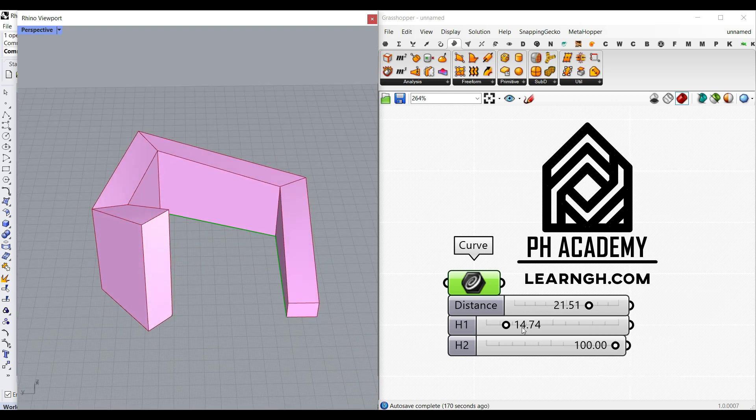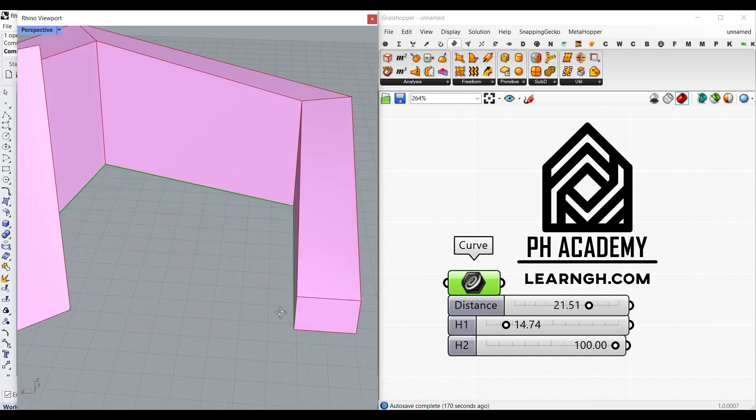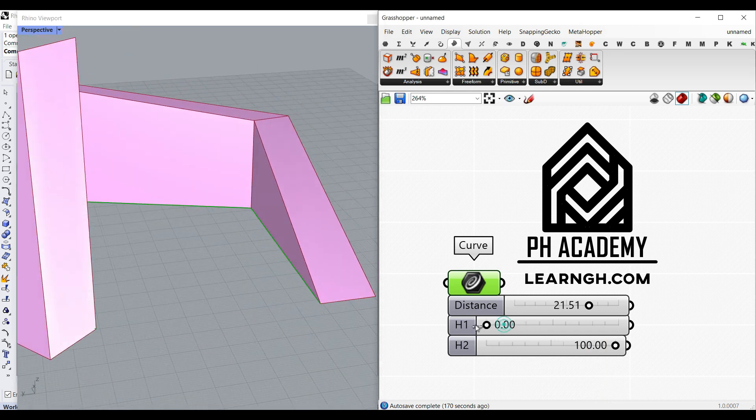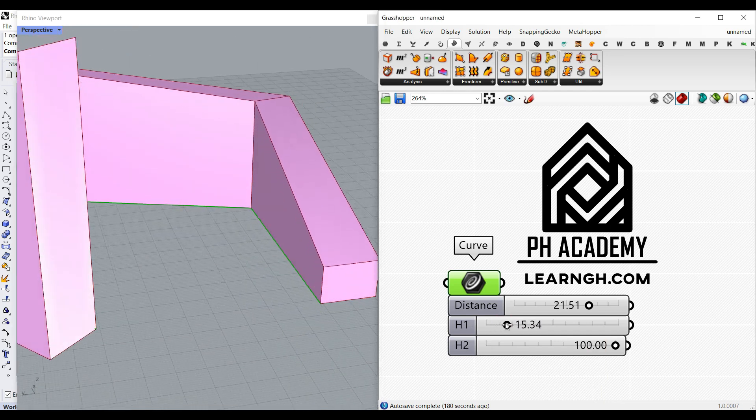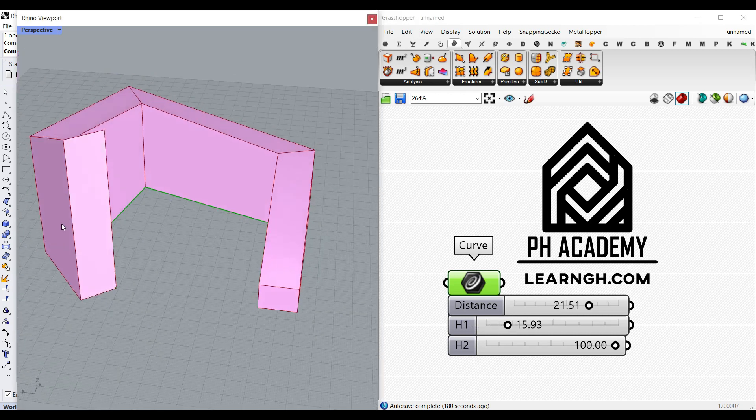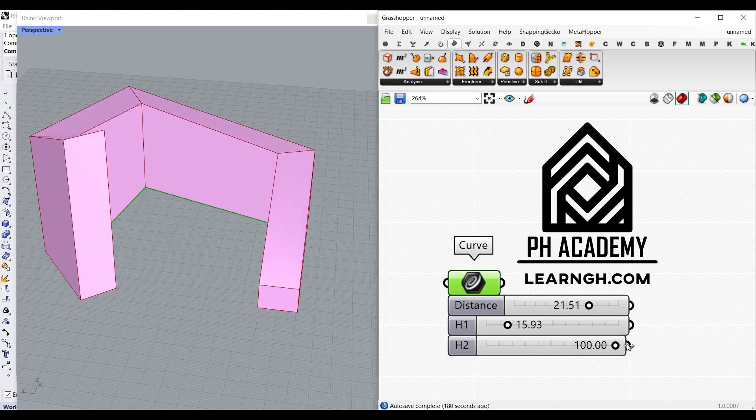We're going to learn how to define two heights. So one is going to be this height. As you can see here, I can even put it to zero. And another one is the end of the polyline or the curve. So we can also define that too.